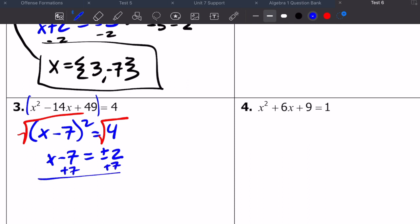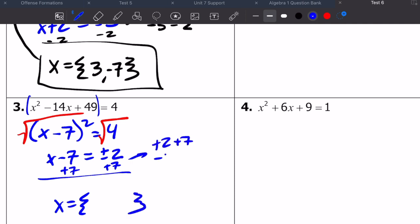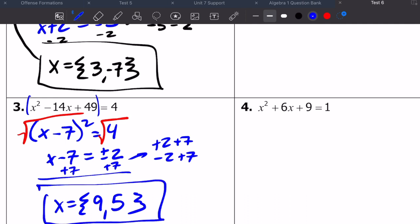Add seven to both sides. My x values that make this thing true should be positive two plus seven and negative two plus seven. Positive two plus seven is nine, negative two plus seven is five. My two x values that make this equation true are nine and five.